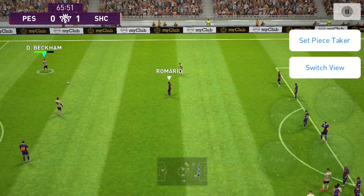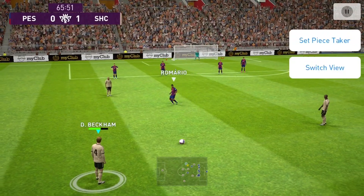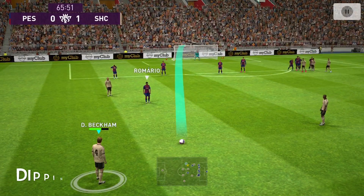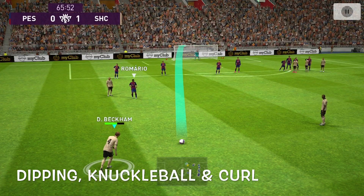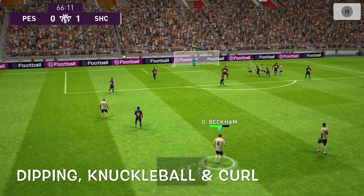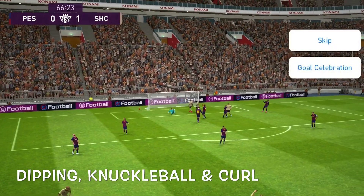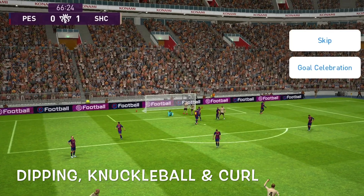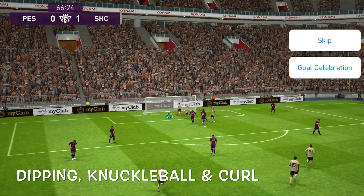I'm going to show you how to do the three types of free kicks: dipping free kicks, curl free kicks, and knuckleball free kicks. If you're new here, please subscribe. I am Shark Gaming and I do FC Mobile videos. Now let's get into the tutorial.